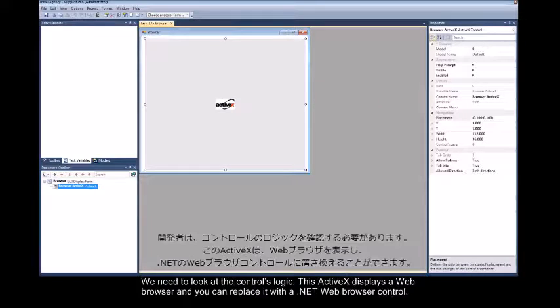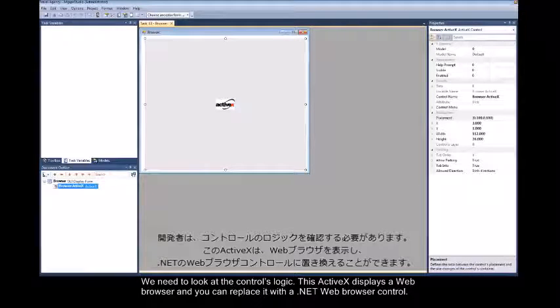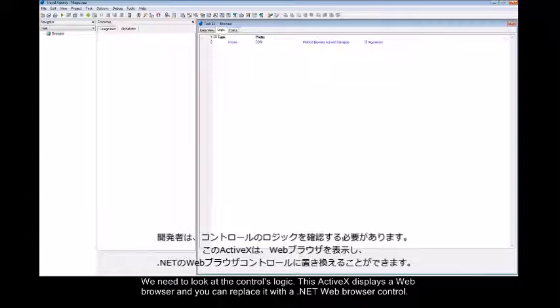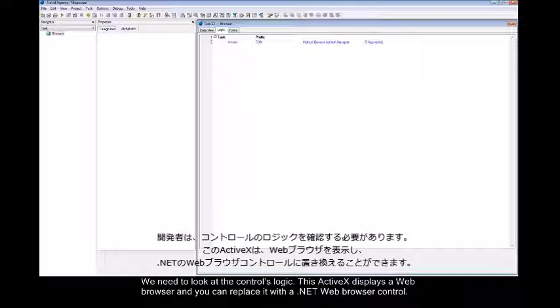We need to look at the controls logic. This ActiveX displays a web browser and you can replace it with a .NET web browser control.